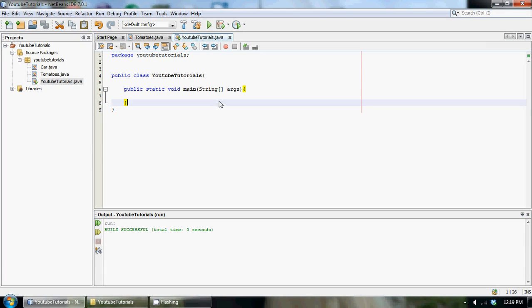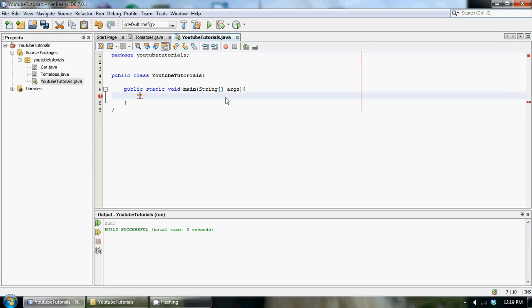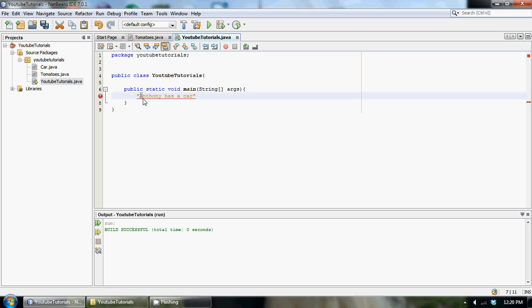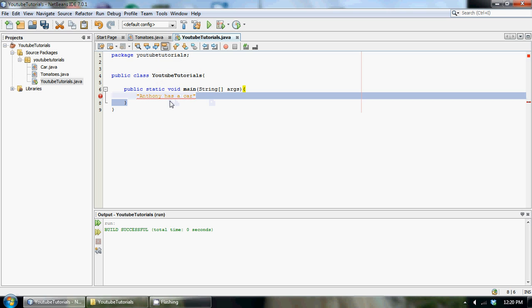Basically, in a string we could have a string of characters — for example, 'Anthony has a car'. This string has four words in it that we can see, but the program or the computer doesn't actually see it as four words. It sees it as a string of characters — maybe 18 characters. So what if we wanted to split this string up into specific chunks or words?